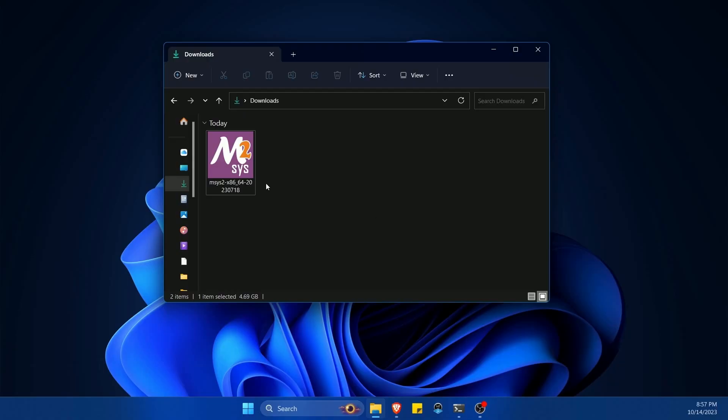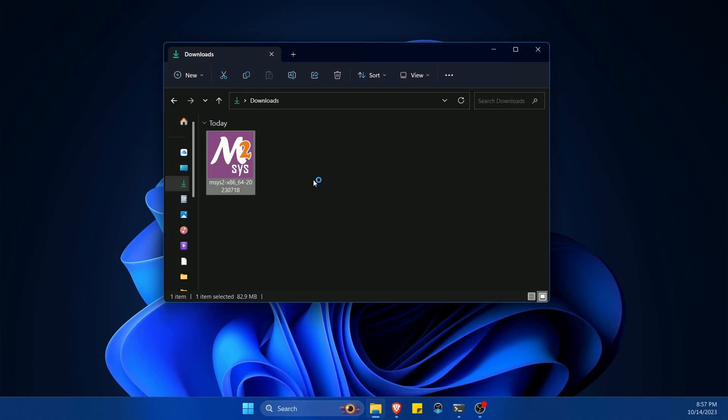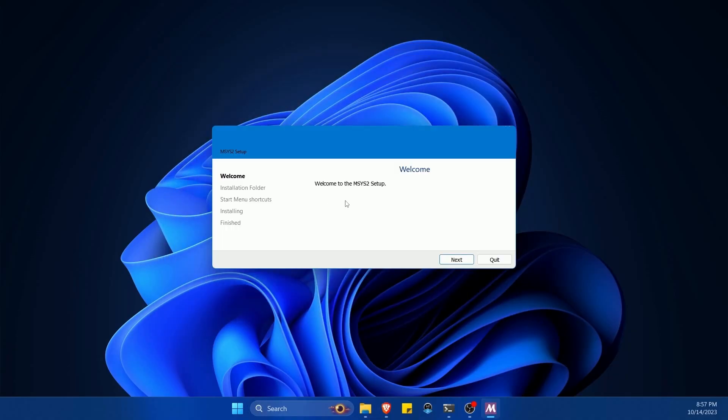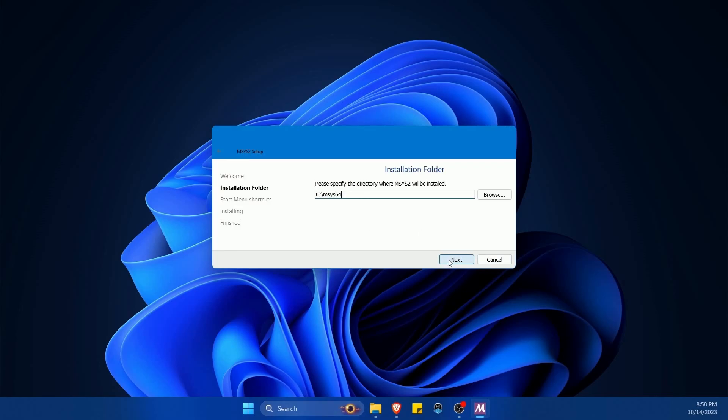All right, the download has finished downloading into my downloads folder where I'm going to launch it by double clicking and next I'm welcomed to the MSYS2 setup. First off I'll hit next to start the installation.